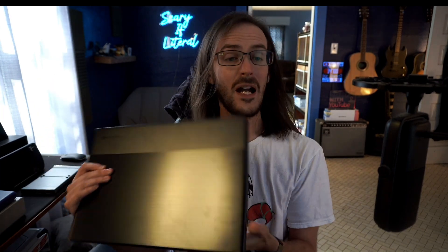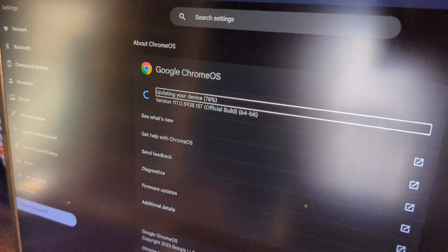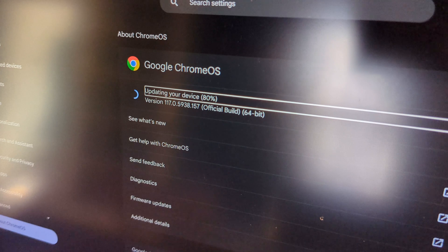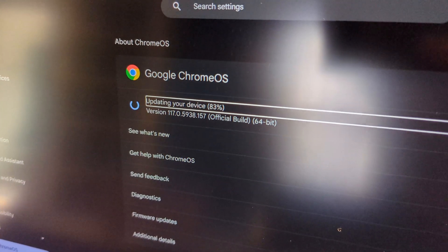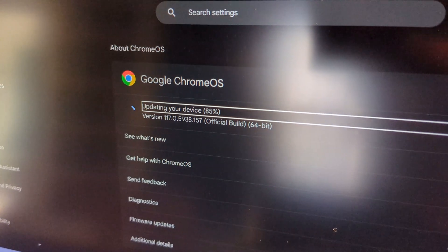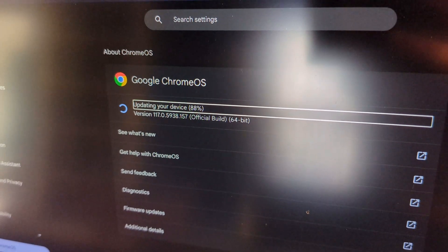This is the Acer 516GE, if I'm remembering correctly. This device is now able to transform itself into a Chromebook Plus. You can go to system settings, check for an update, and download a new system update that will enable Chromebook Plus features.